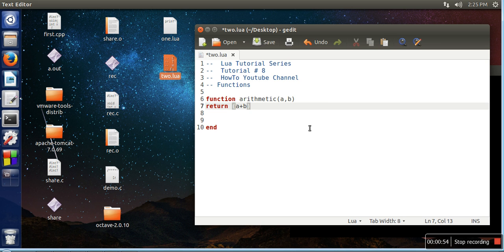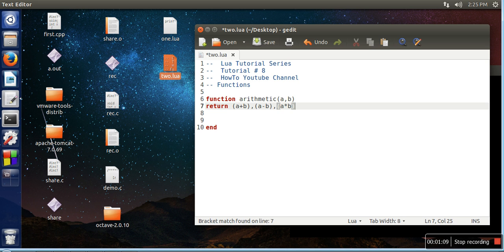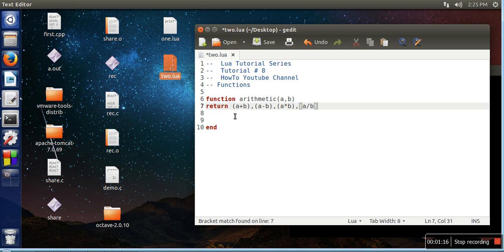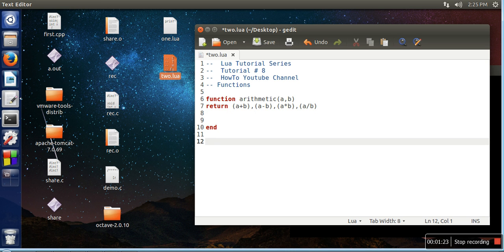Whenever you want to return multiple values, you can write all those values with the return statement separated by a comma. So we need to write here comma, and then I have written a minus b, a multiplication b, and a divided by b. This return statement will return four values separated by comma. So let's call this function now.